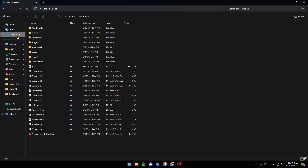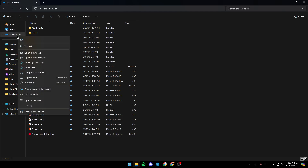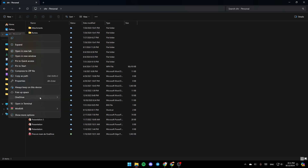So just go to the OneDrive folder and then right-click on it. You're going to find the option to copy it, expand it, open it in a new tab, open it in a new window, and so on. Right here at the bottom, you're going to find OneDrive. Go ahead and click on it, and then you're going to find your options: View Online, Settings, and lastly, Folder Color.